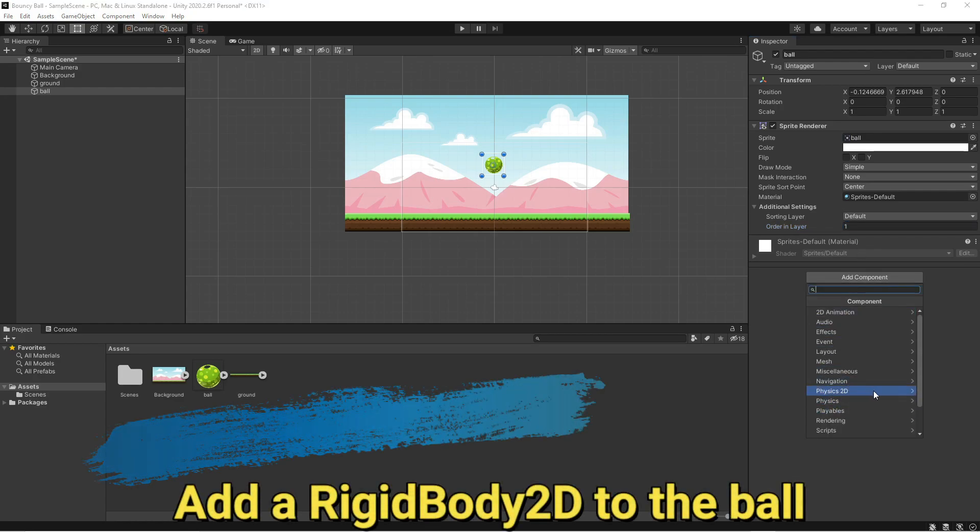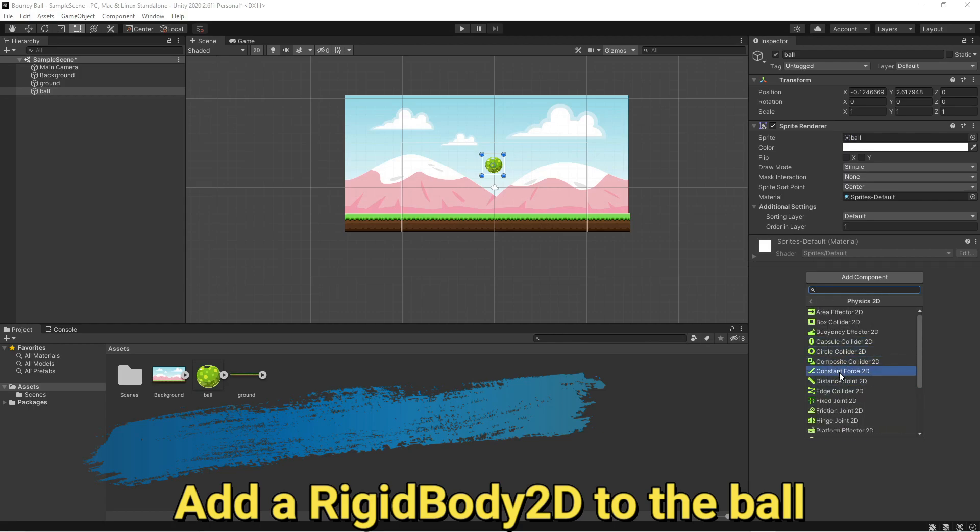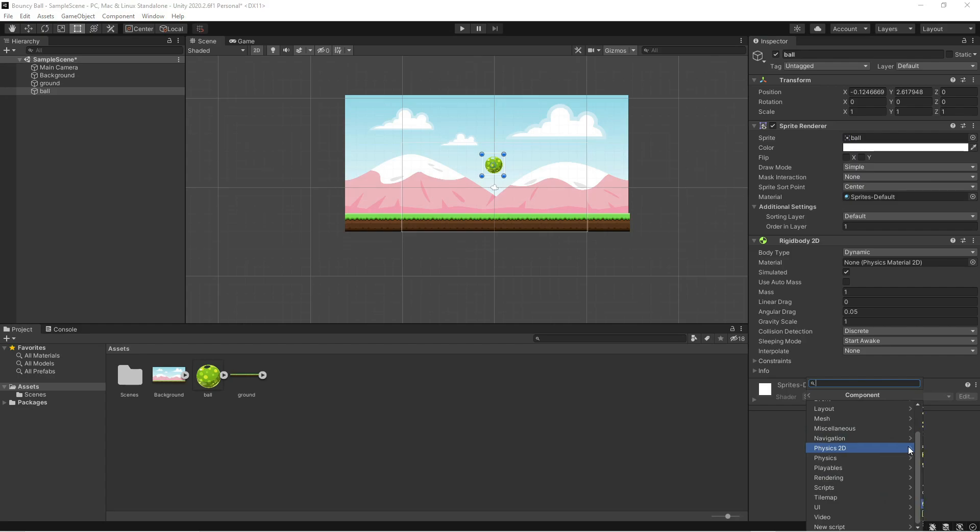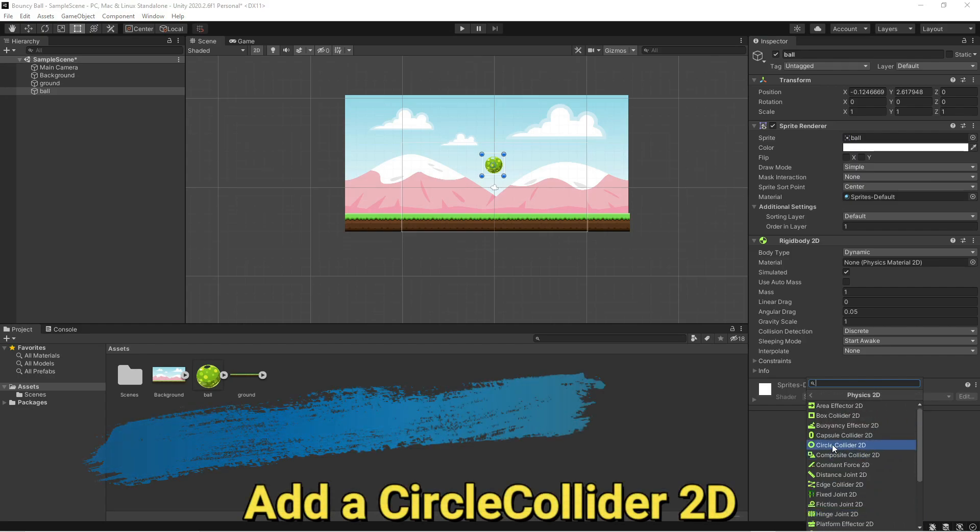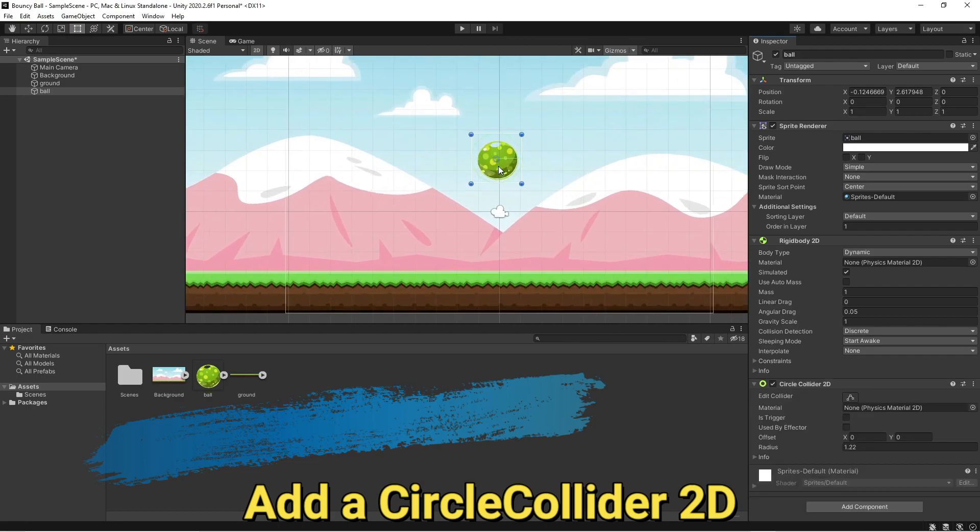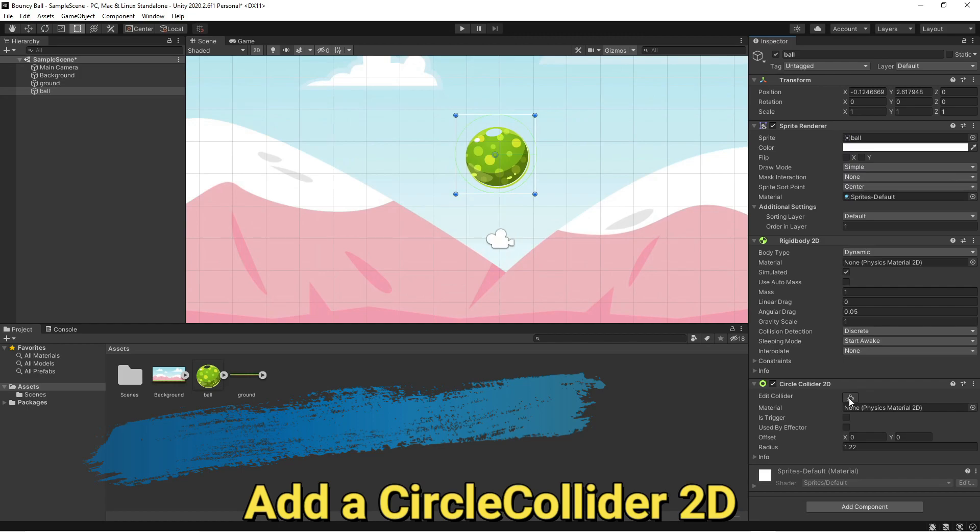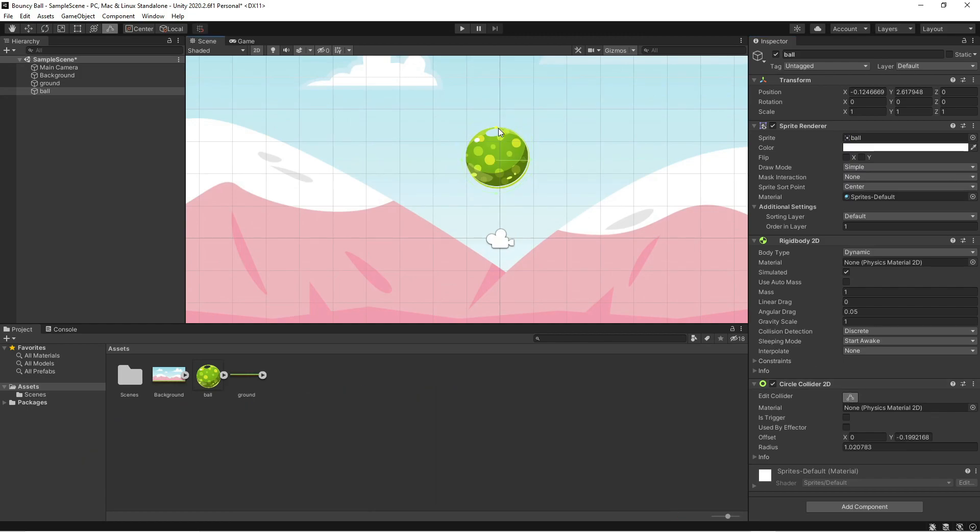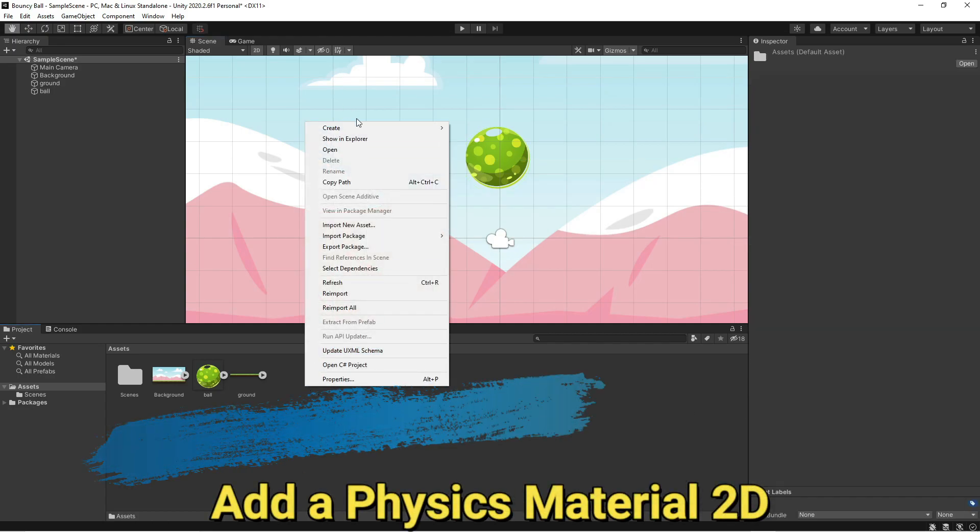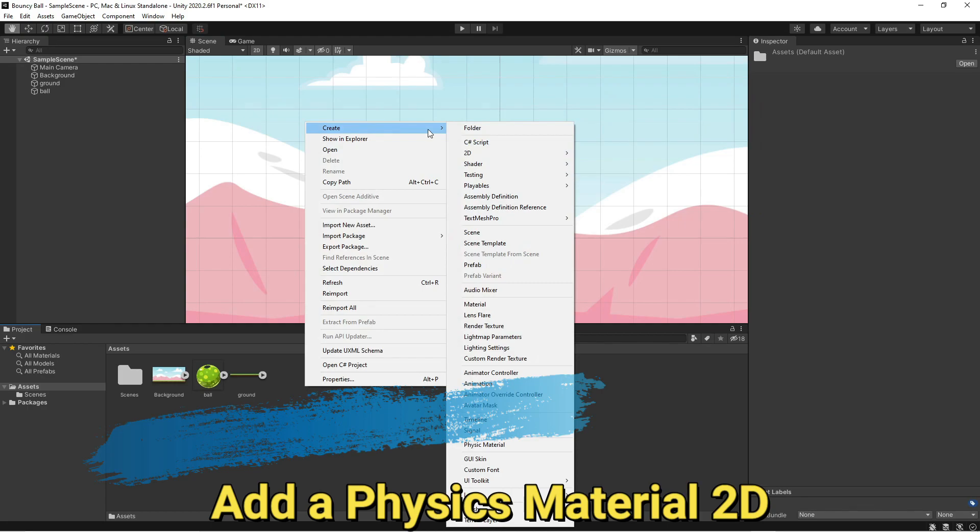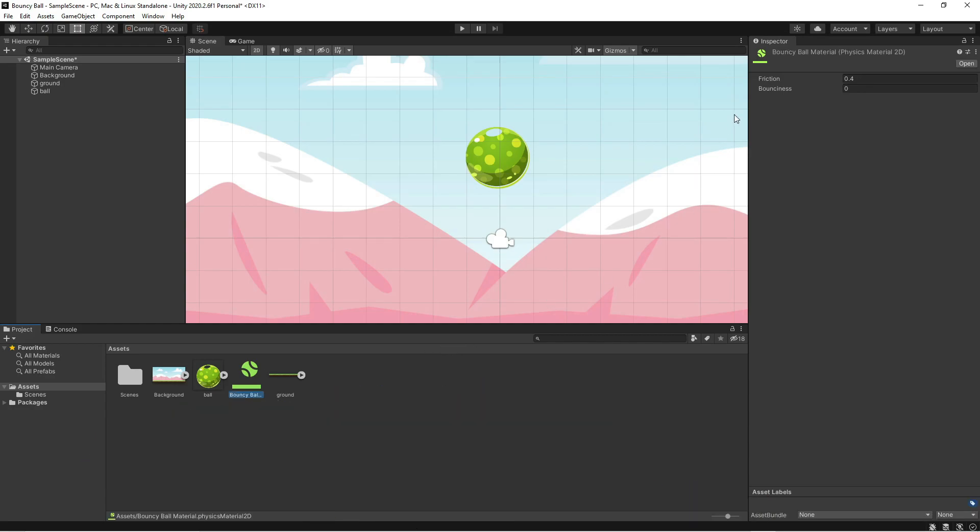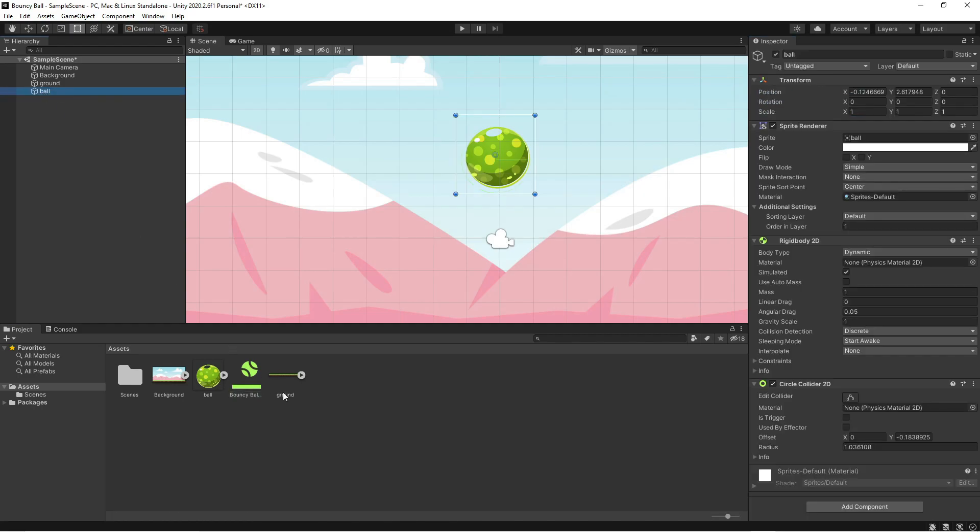Now, let's add a rigid body to the ball and let's add a circle collider. Let's just make sure that it fits. Now, add a physics material. So, we create a 2D physics material. Let's call it bouncy ball material and let's set the bounciness to 1. Now, we attach this bouncy ball material to the ball.